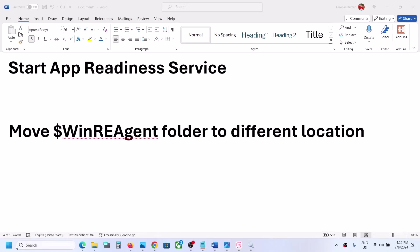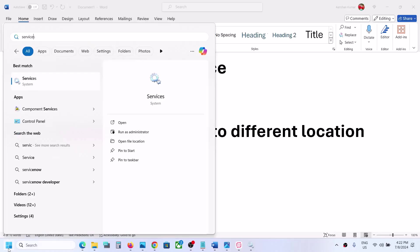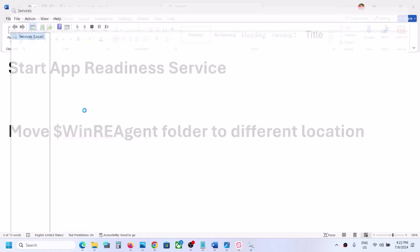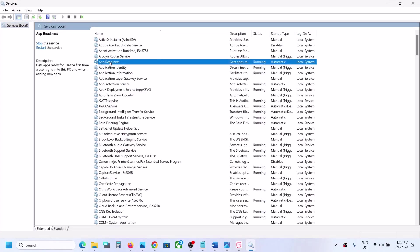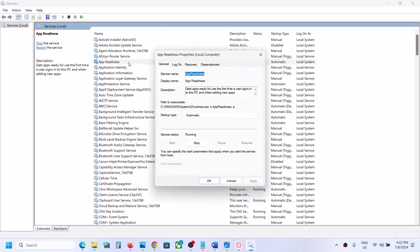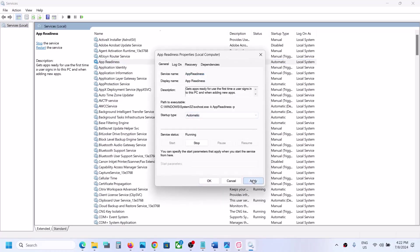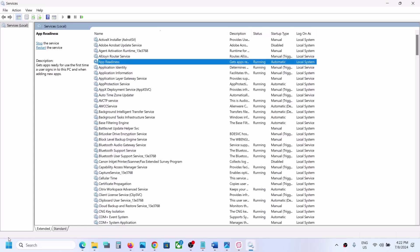First of all, type 'services' in the Windows search box and then click on Services. Over here you can see App Readiness service. Make a double click and then set it to Automatic. Click on Apply and then click on Start if highlighted, then click on OK.